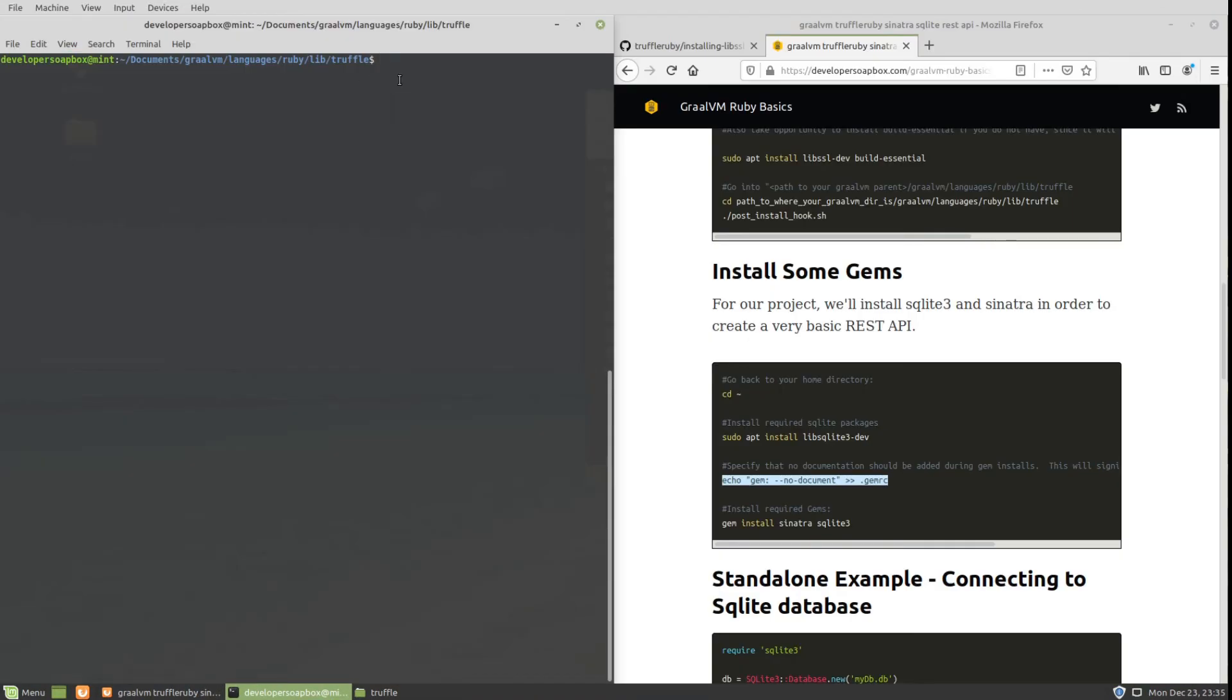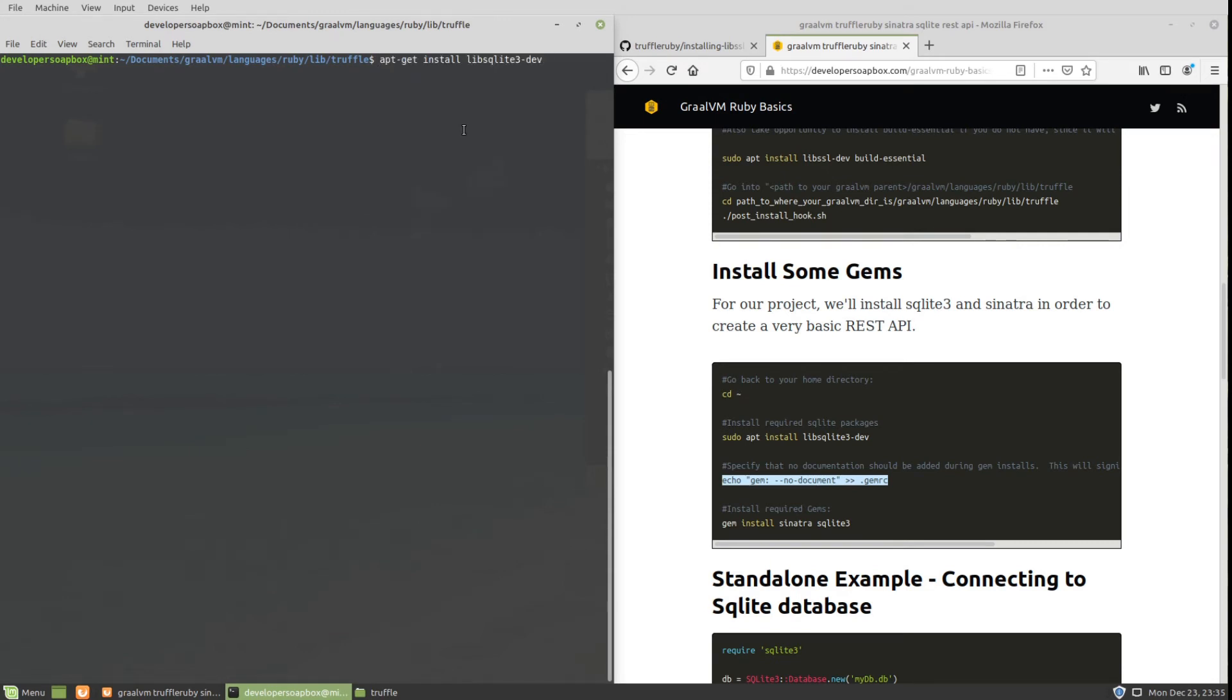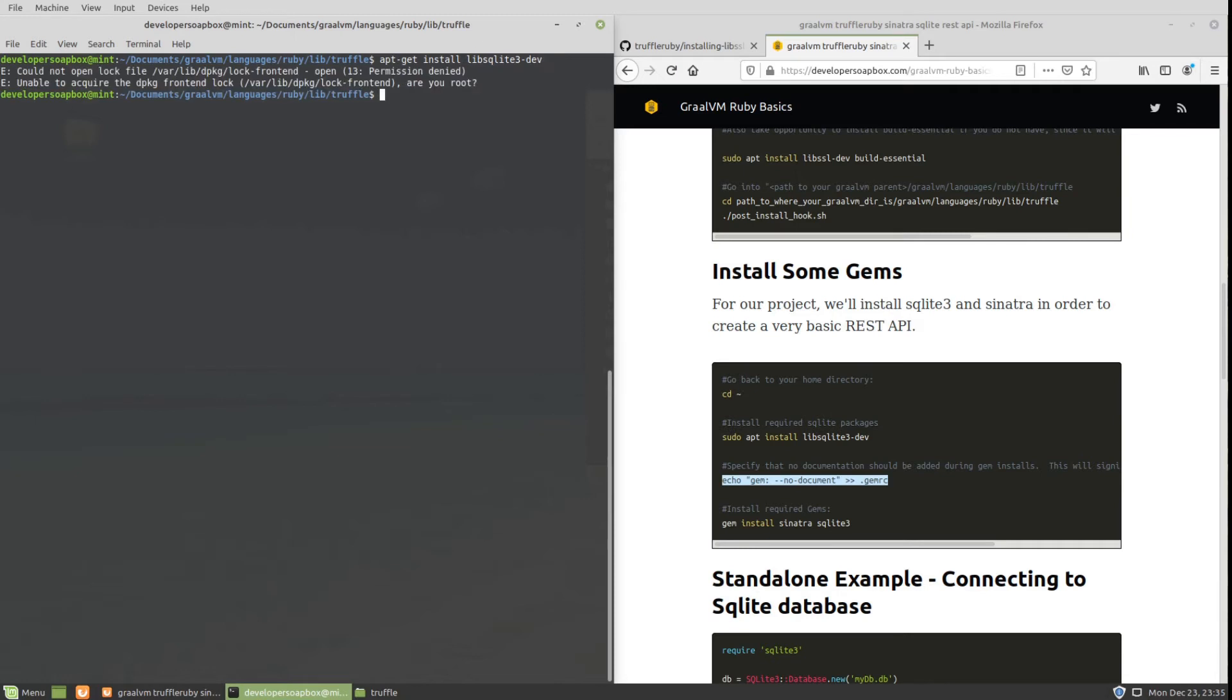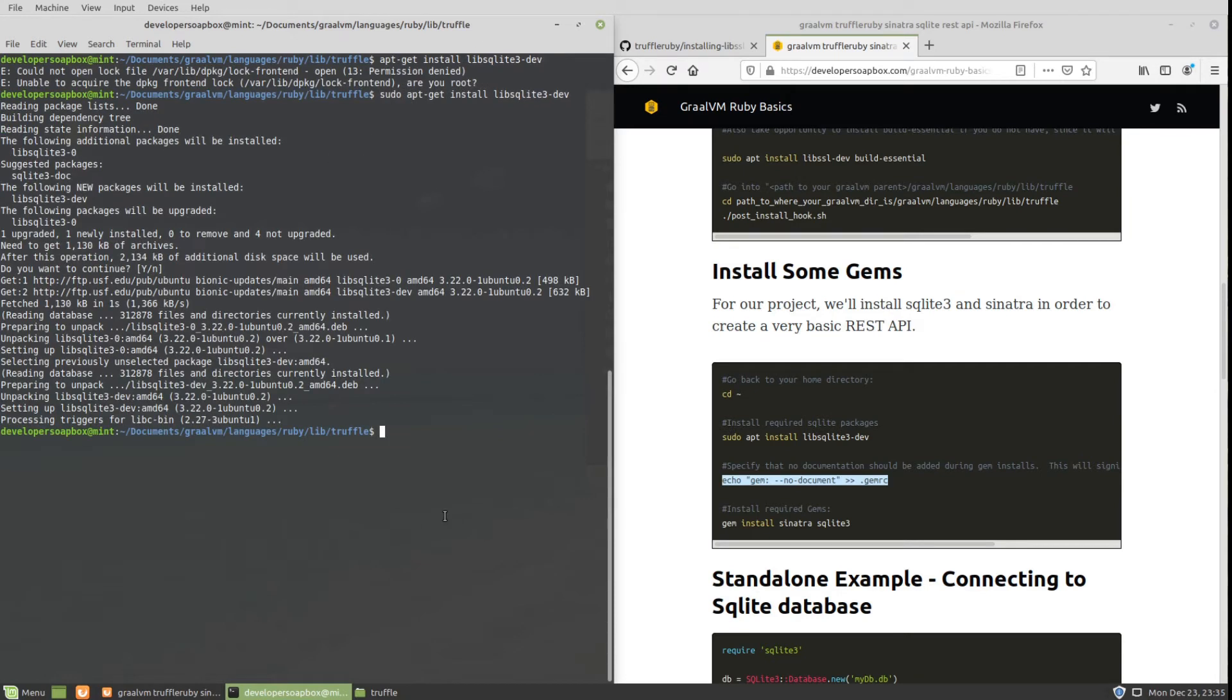During the gem installation process, it did complain that I was missing another dependency, libsqlite3-dev. So let's go ahead and install that first, then finish up our gem install of the two gems.